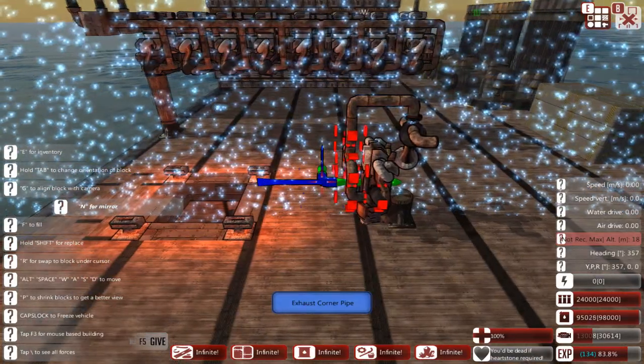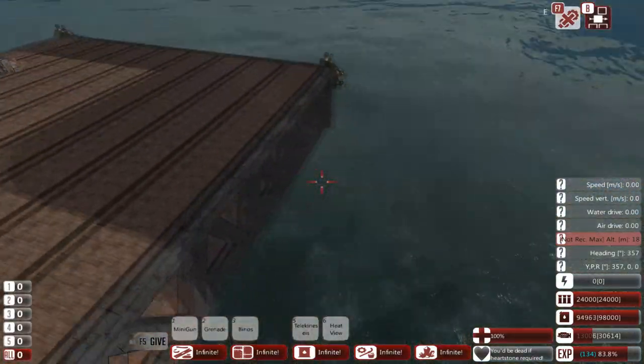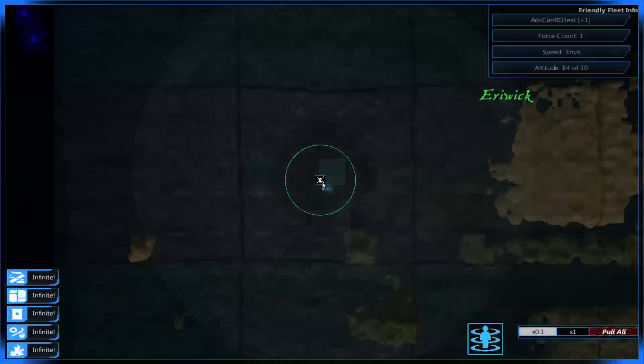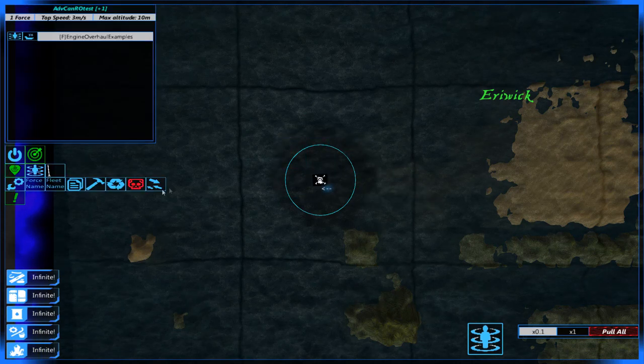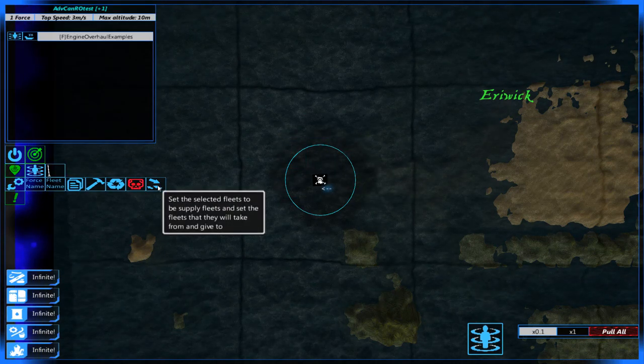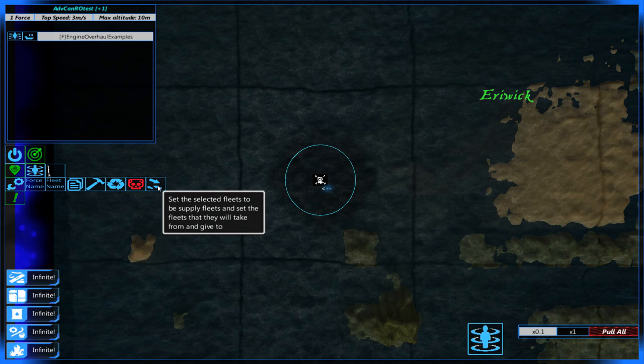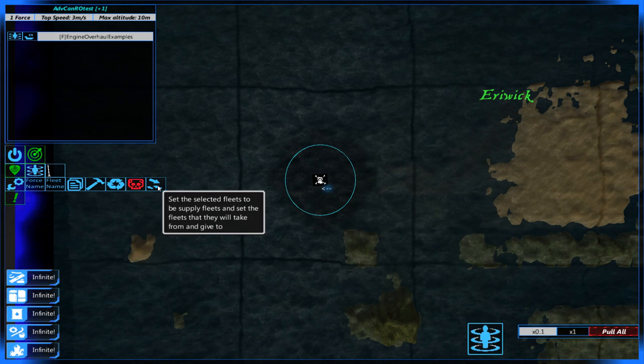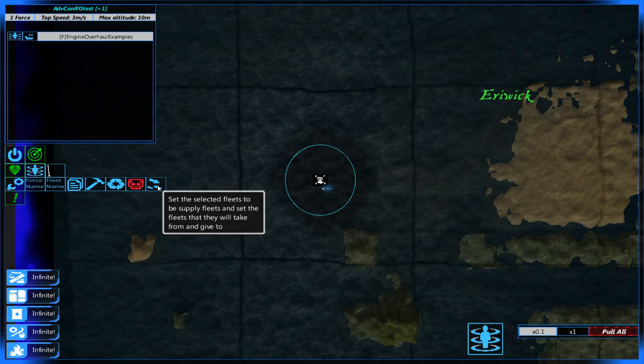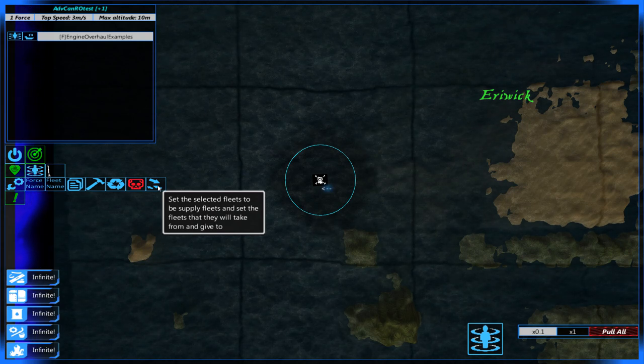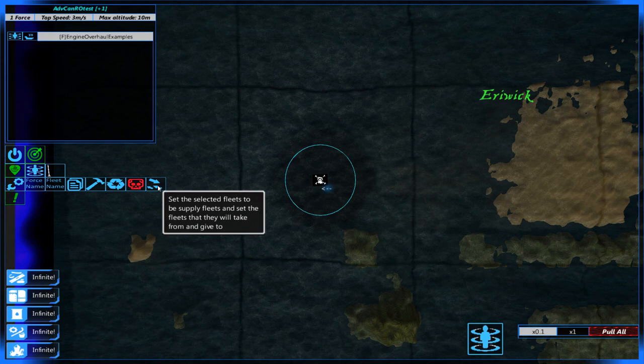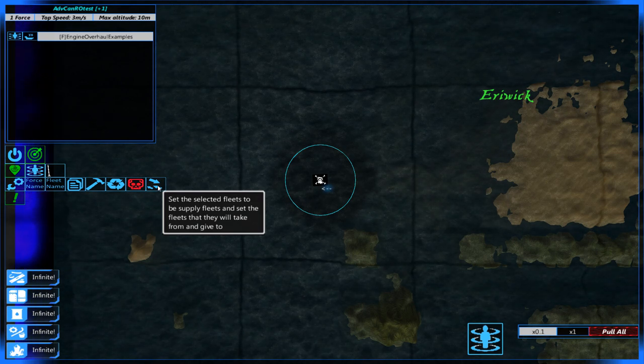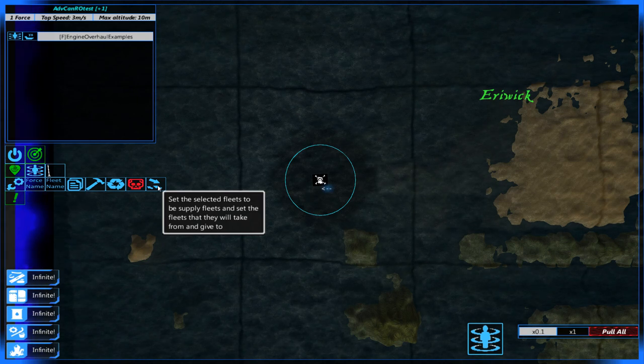First of all there's actually been a really cool addition to the localized resources system. If we bring up the map here we'll see we have a new button here. Now I haven't played with this extensively yet but it lets you set up supply fleets that will receive or deposit resources to different fleets in your army without you having to move the resources around manually.